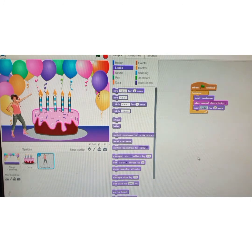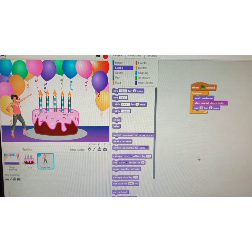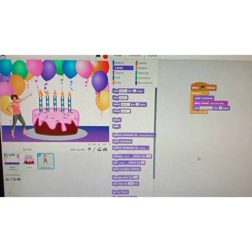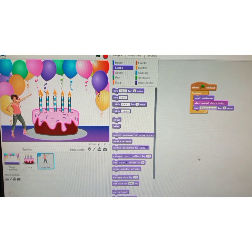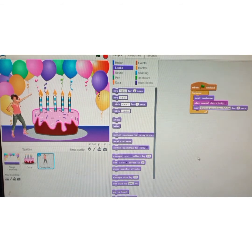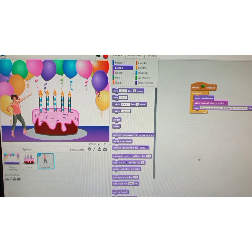Now I'm going to type the message: 'Wishing you a beautiful day full of love and happiness.' The message will display for two seconds.